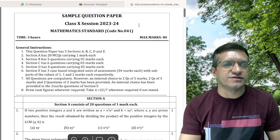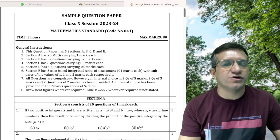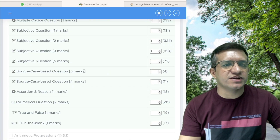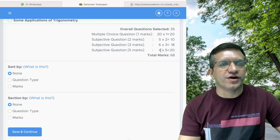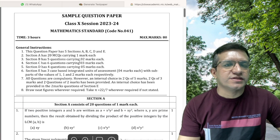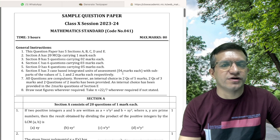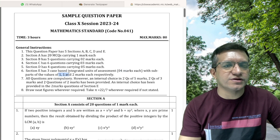Section D has four questions of five marks each, so we take one question from Arithmetic Progressions to get four 5-marker questions. Then we need three case studies of four marks each, so we select one case study per chapter — three case studies total.